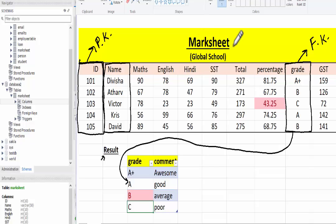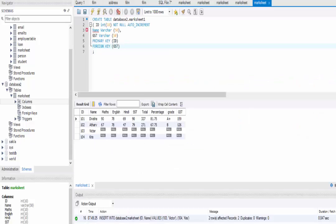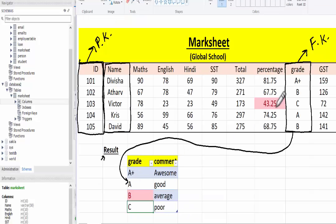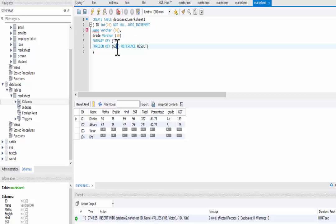Here we are joining the marksheet1 table to the result table with the column grade. We also need to write the name of the second table, so for that we will give the command REFERENCES, and then the second table name which is result, and inside that we write the column name we are joining — grade to grade. Sorry, it's not GST, it's grade. Here also the foreign key should be grade, and in the result table it should also be grade. Let me fix this — it's actually grade here also. Let's fix the column name to grade, and for result it should also be grade as the column name.